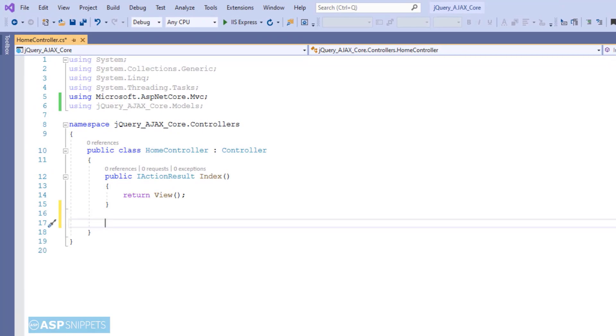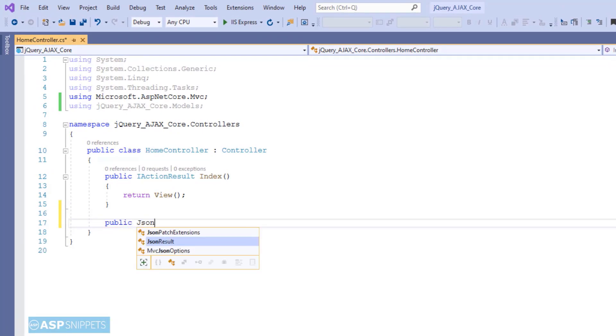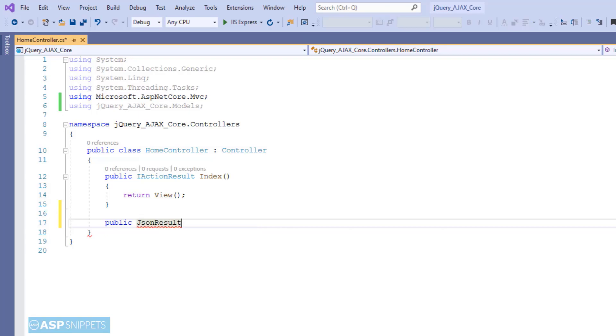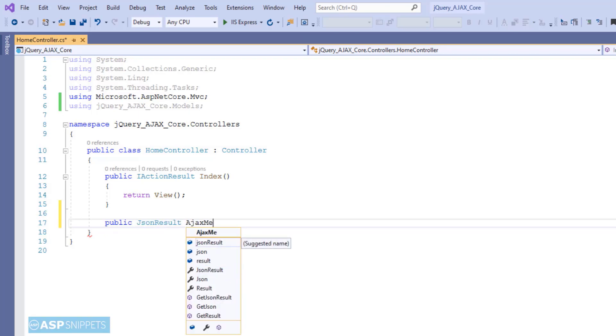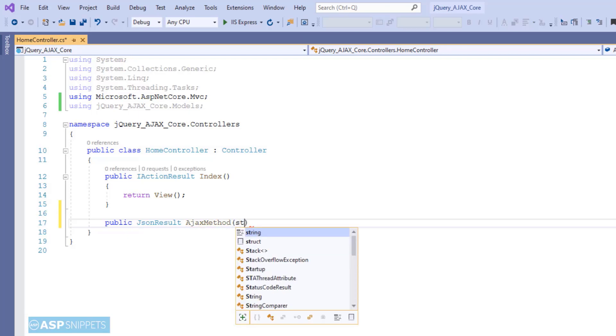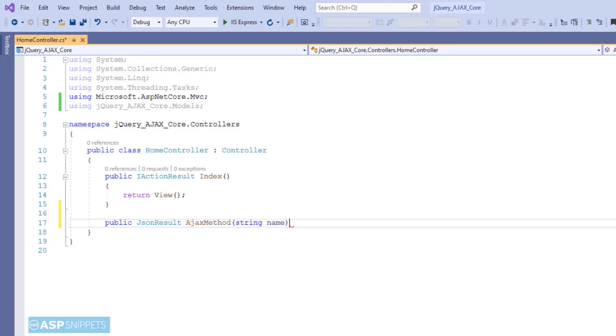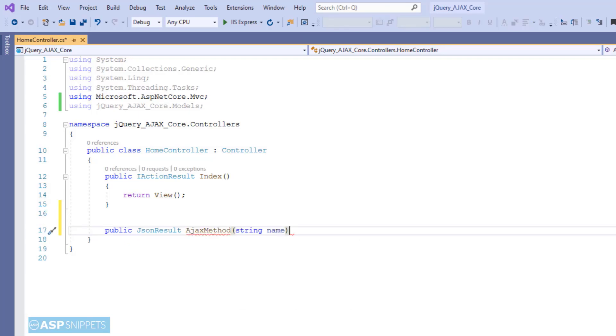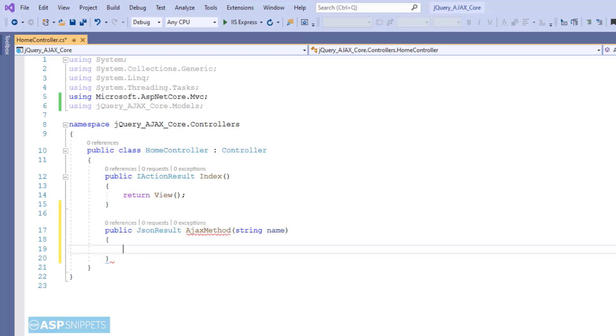Here I am adding another controller for handling the jQuery Ajax call. As you can see, the return type is JSON result as we are returning a JSON object. Also, you will notice that I am accepting a parameter name. And this particular parameter will be sent from the client side using jQuery Ajax.